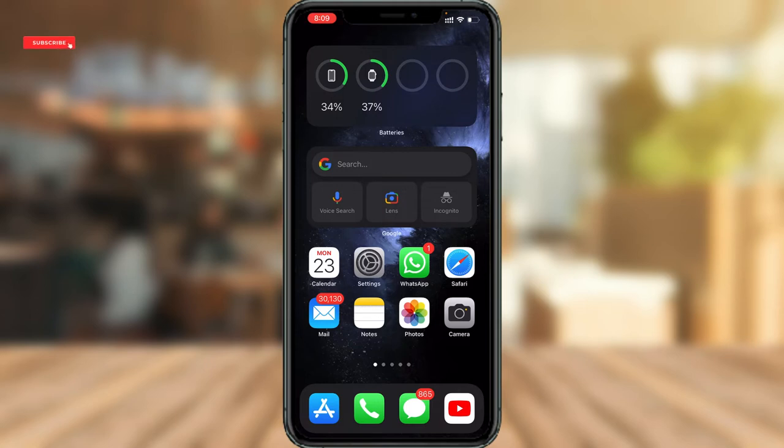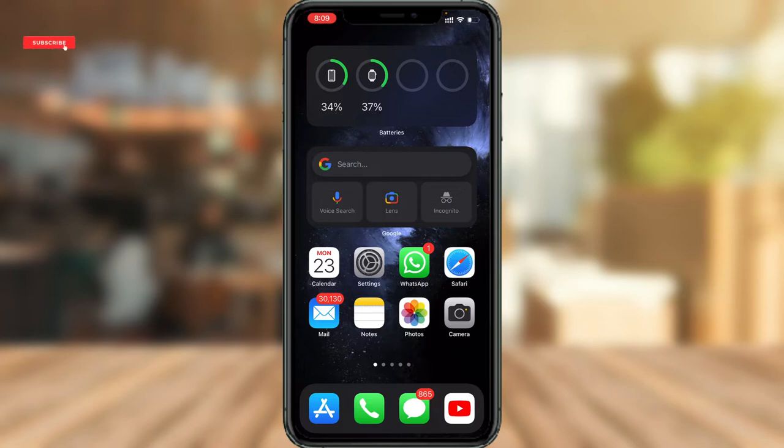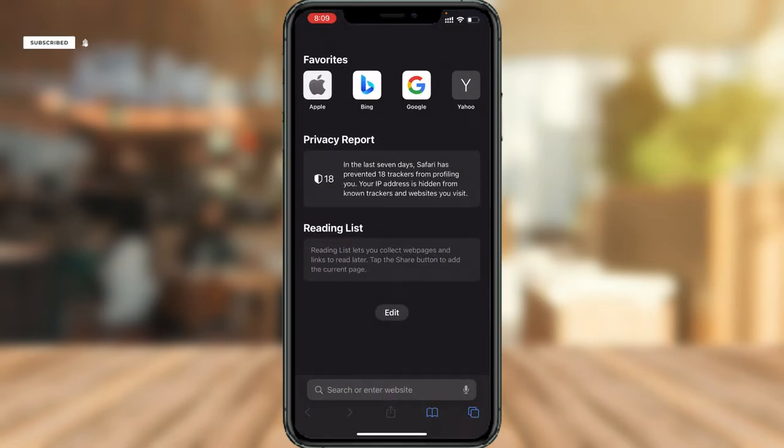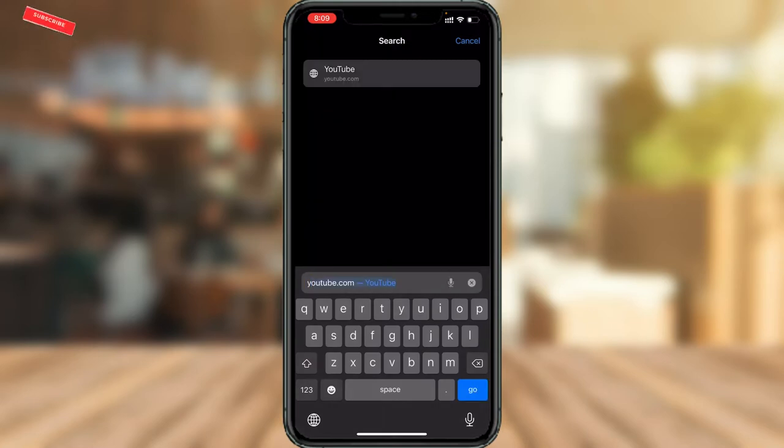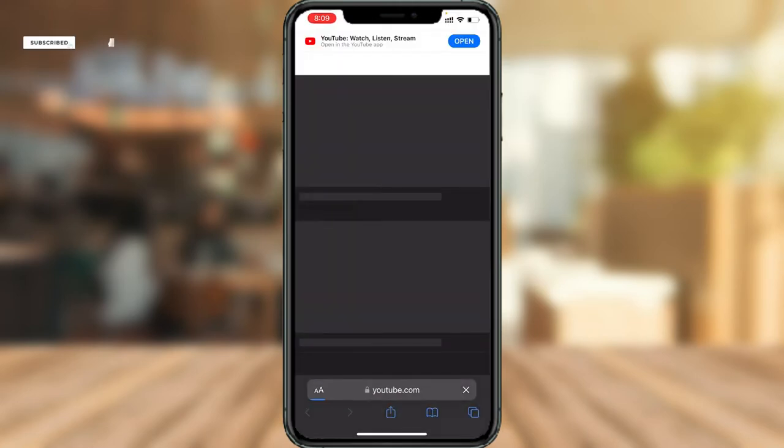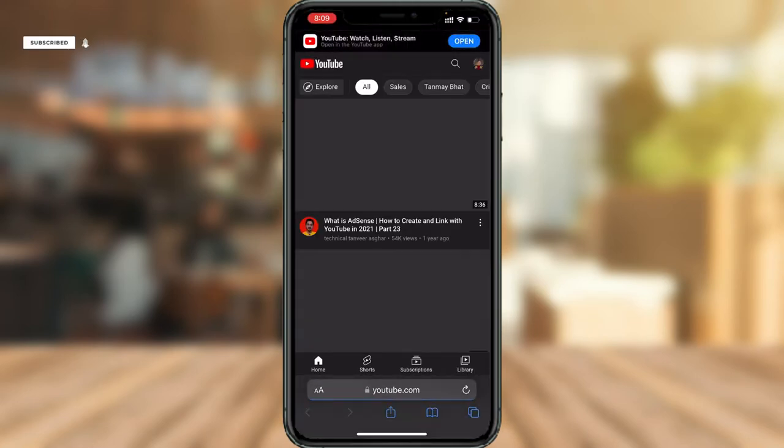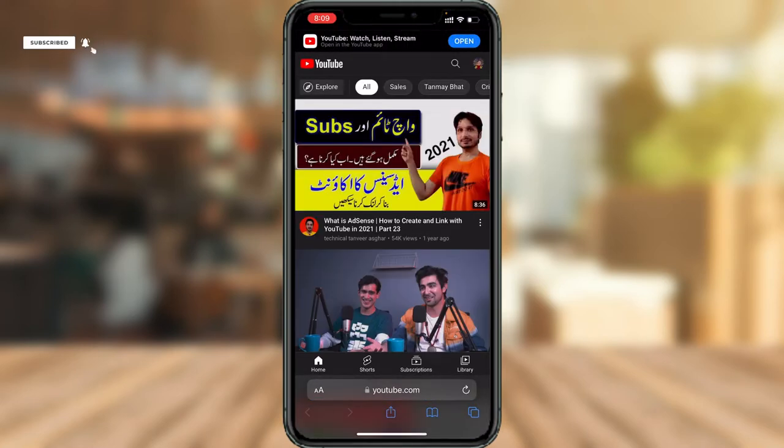If you're using Google Chrome or Safari, just open up any of your browsers. In my case, I'm going to open up Safari, then go to YouTube.com. Just type YouTube.com and open up the website.